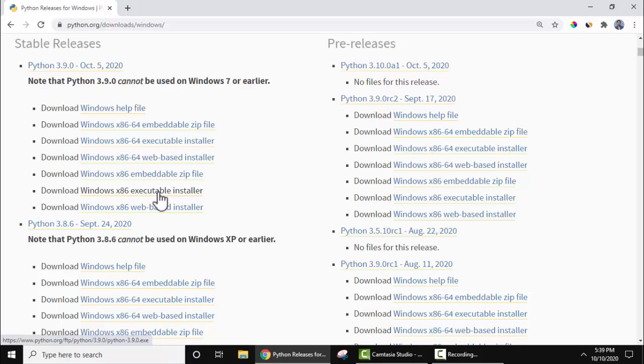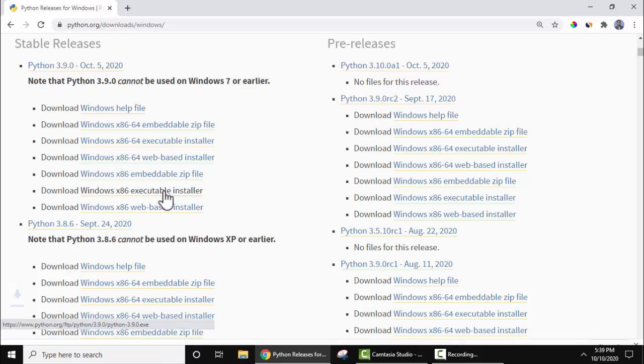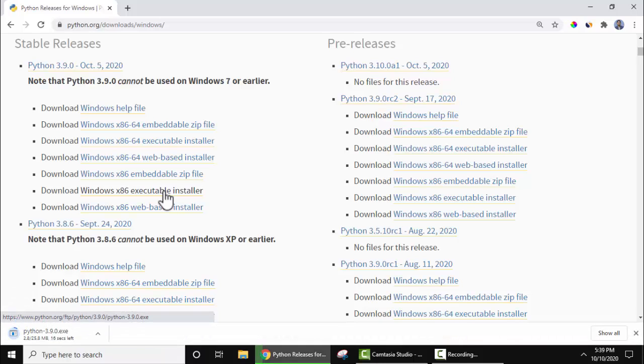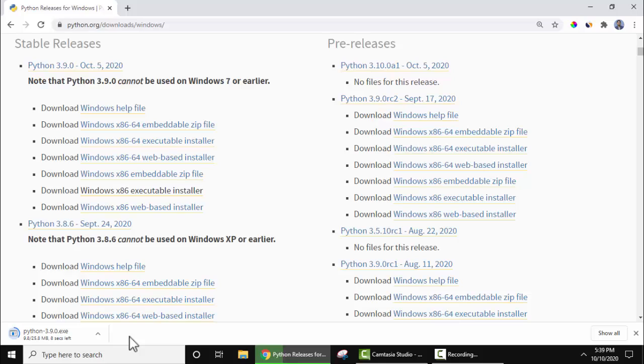This is what we want for 32-bit. Just click on this to download the installer. On clicking, you can see the download started. The exe file installer downloaded. Now click on the arrow and open it.